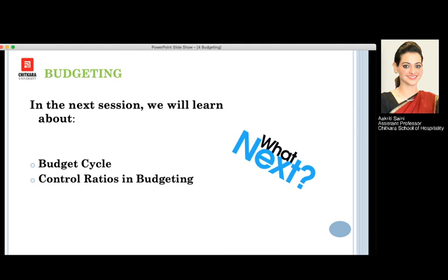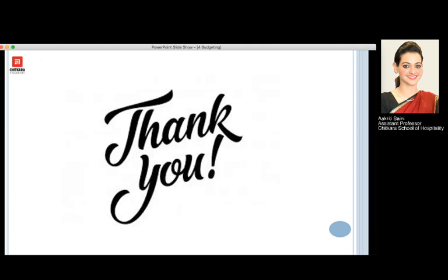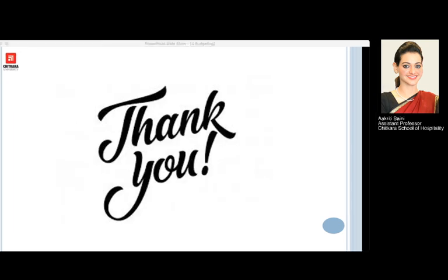I hope you enjoyed my session. Thank you very much. I will come up with various other sessions soon.